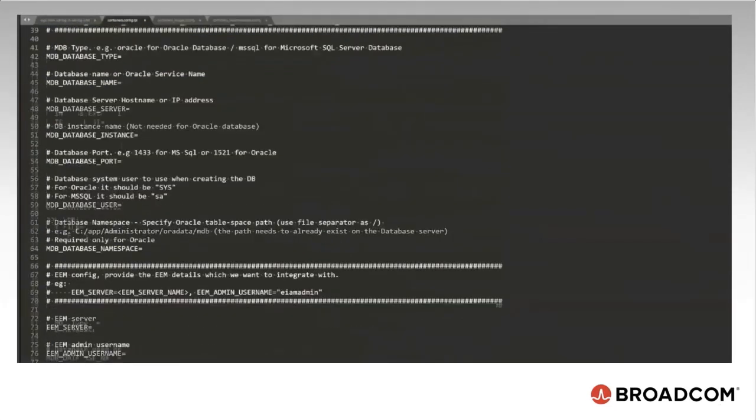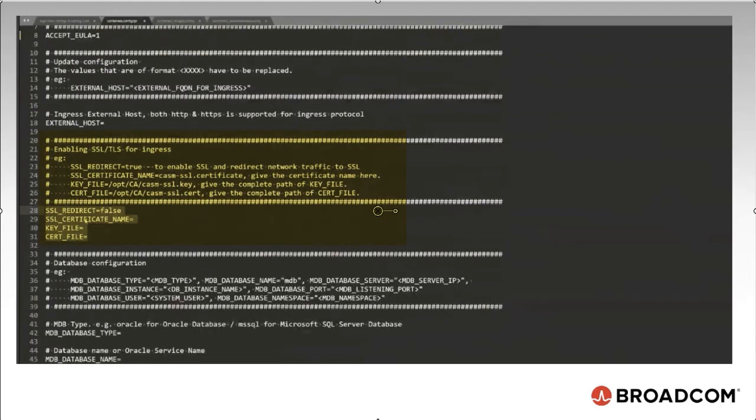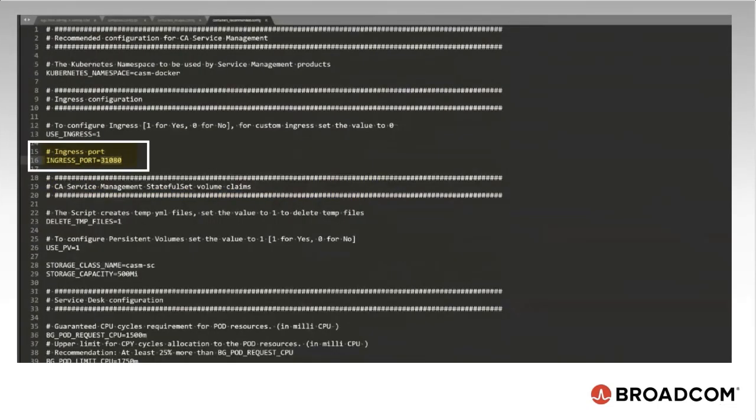For example, to enable SSL, enable these SSL flags. Set the SSL redirect to true, SSL certificate name. Any name can be given. Then provide the path to the key insert file. Provide the ingress port number. For non-SSL environments, use 31080 and for HTTPS, use the port 31443.